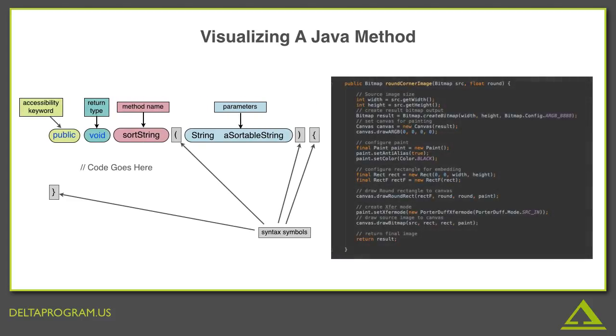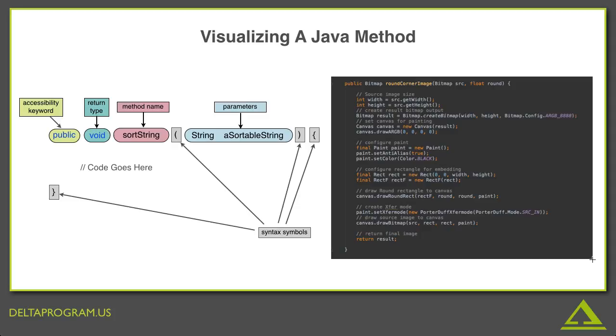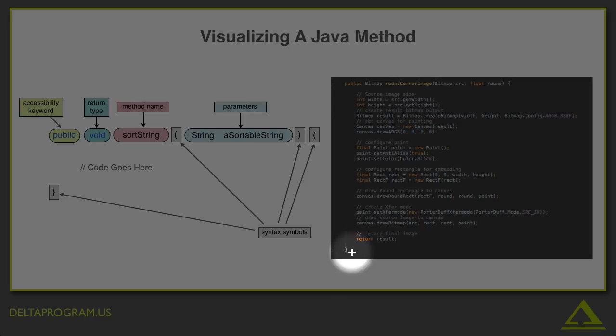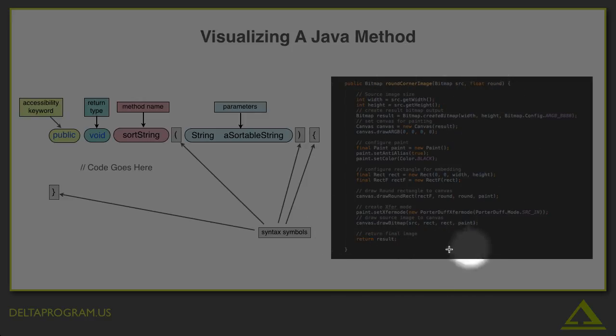Here's an example of an actual method. If you want to test yourself, pause the video and identify the five components of the method signature, starting with the syntax symbols. Okay, now let's go over this together. The braces represent the beginning and end of the code. As you can see them here and here. So, this entire block of code is the method signature.